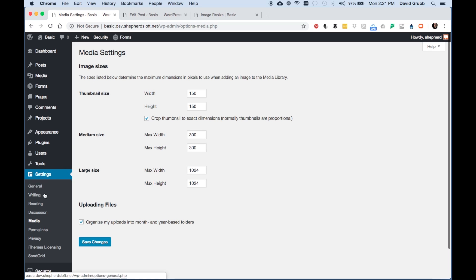You want to go to Settings and then Media. On the Media Settings you can see the different sizes that WordPress will automatically generate when you upload an image. These are the default settings.